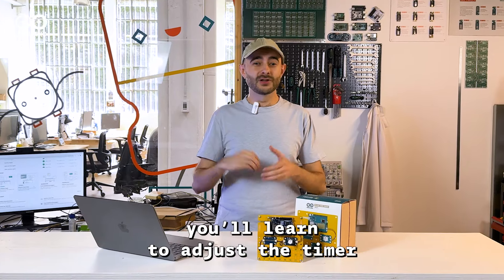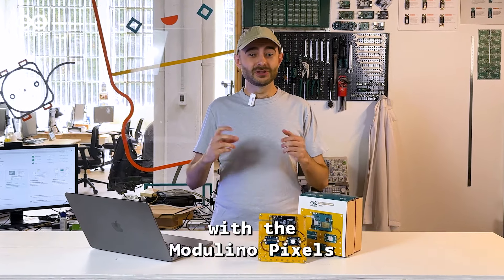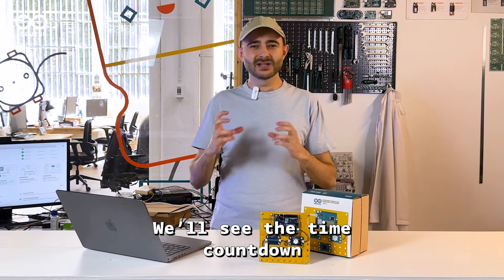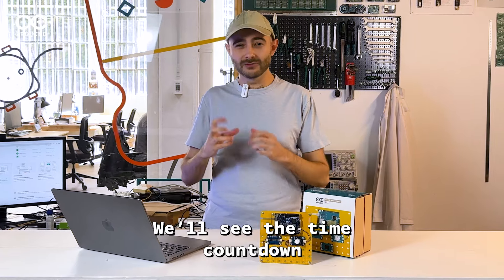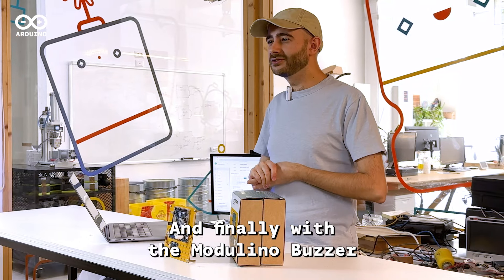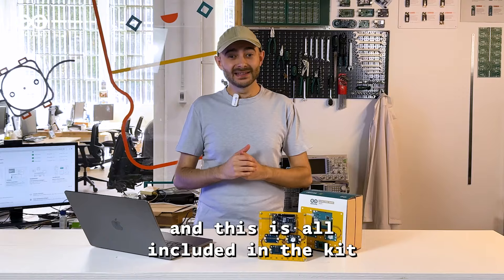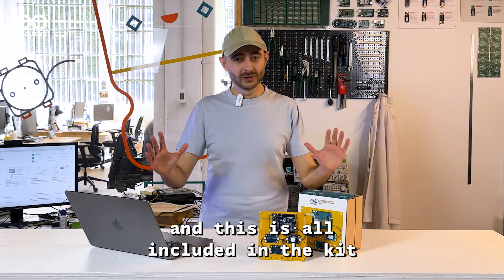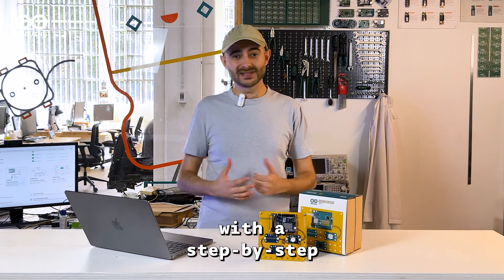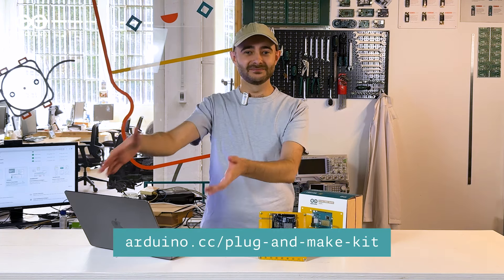With the Modulino knob you'll learn to adjust the timer, with the Modulino pixels we'll see the time count down, and finally with the Modulino buzzer we can set an alarm. And this is all included in the kit with a step-by-step guide at this link here.